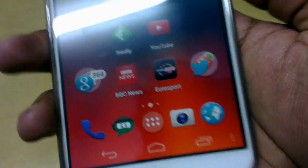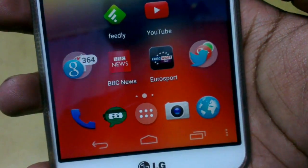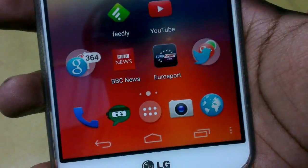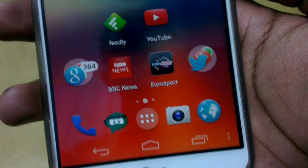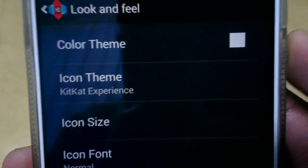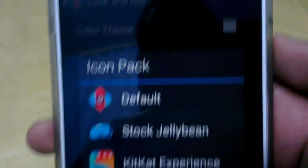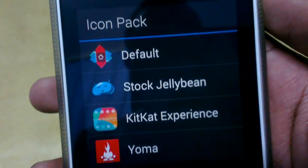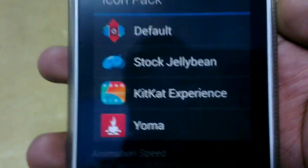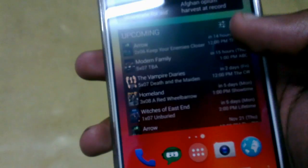I really like the way Nova did this, and if you want the new Nova Launcher beta, you need to go to their community forums and check that out. I changed my theme to the white color and I have an icon pack called the KitKat Experience.